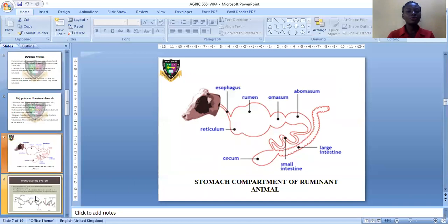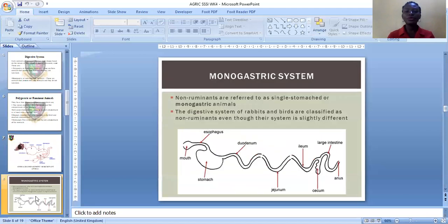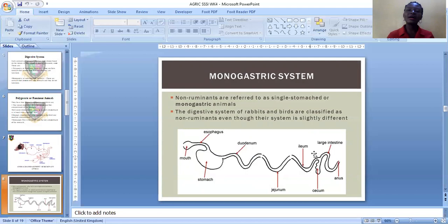Now let's look at the non-ruminant animal — the monogastric system. Non-ruminant animals have only one stomach. The food enters the mouth, to the oesophagus, to the stomach, then to the duodenum where digestion takes place. Other organs include the jejunum, the ileum, the caecum, the large intestine, and the anus, where undigested food passes out.